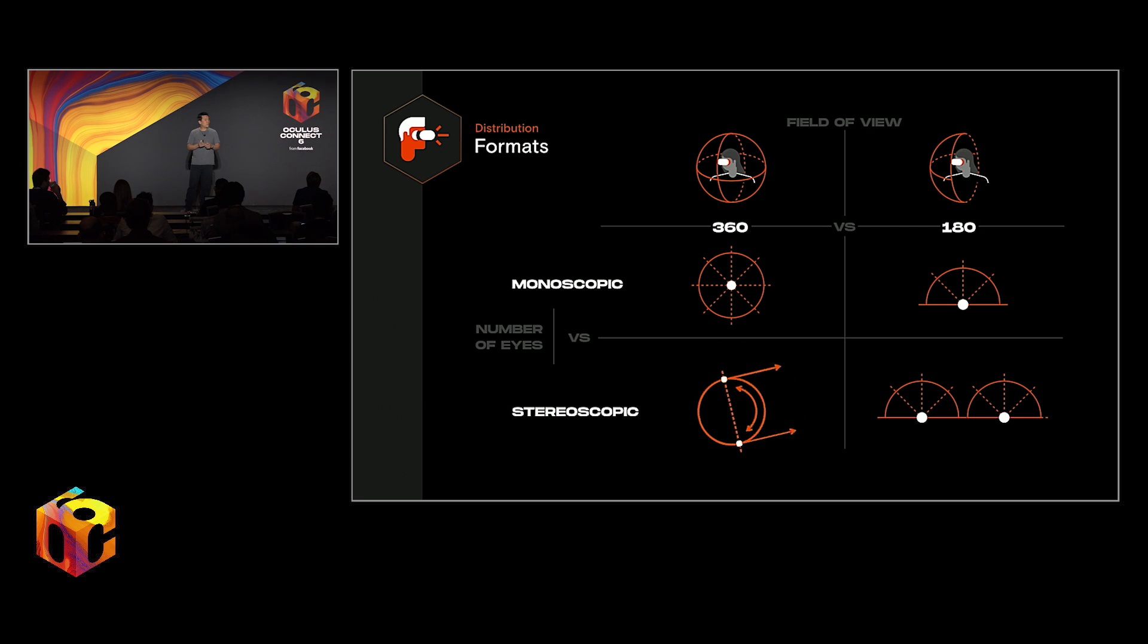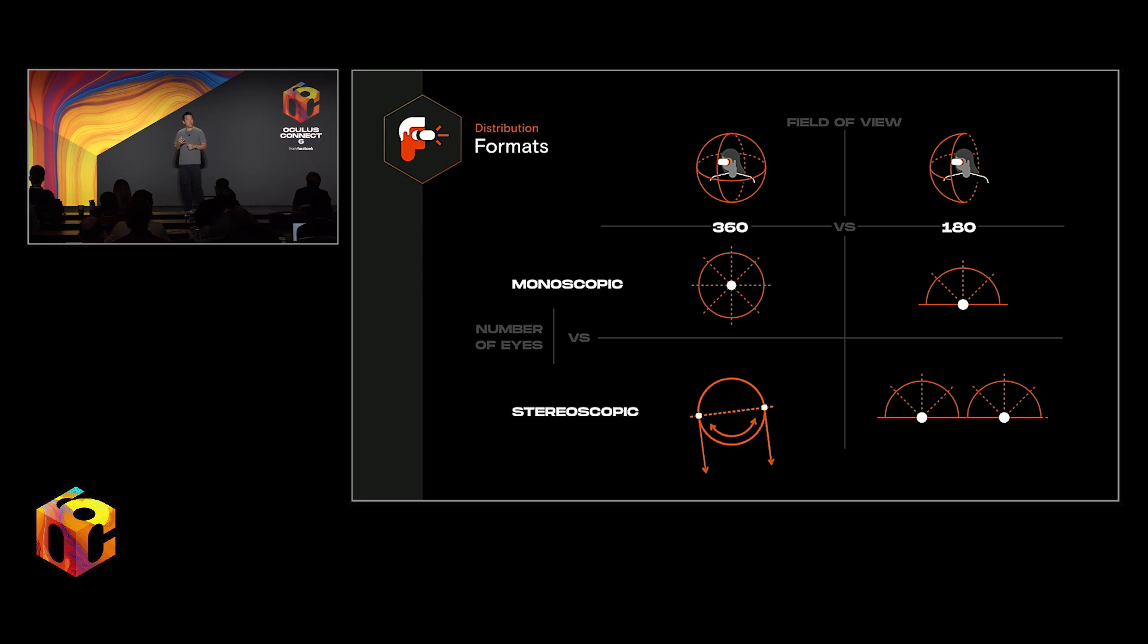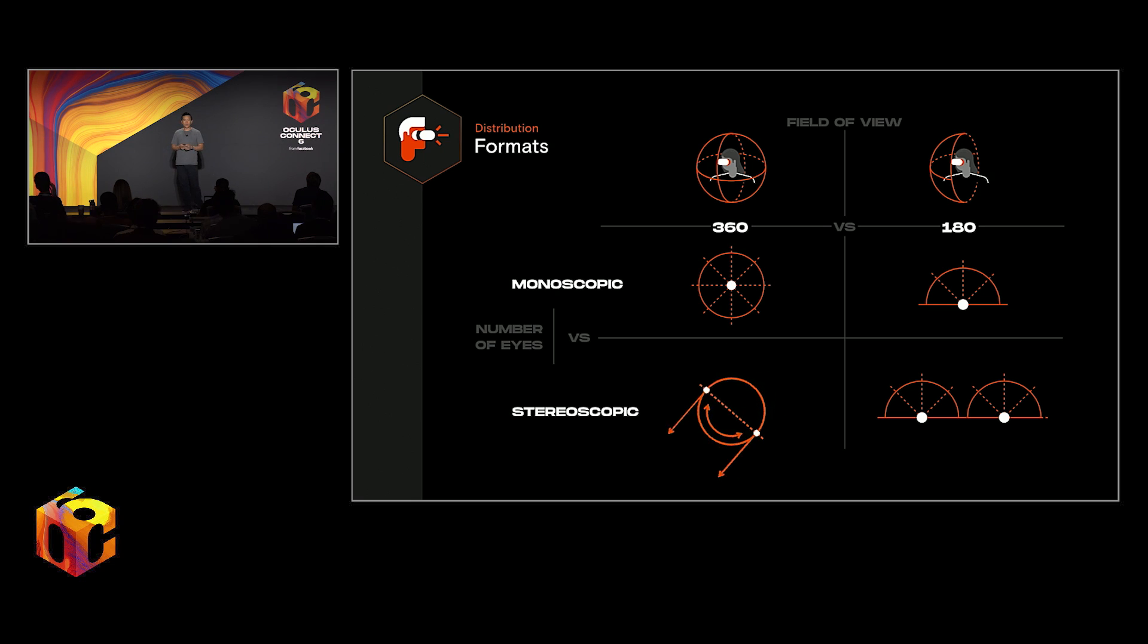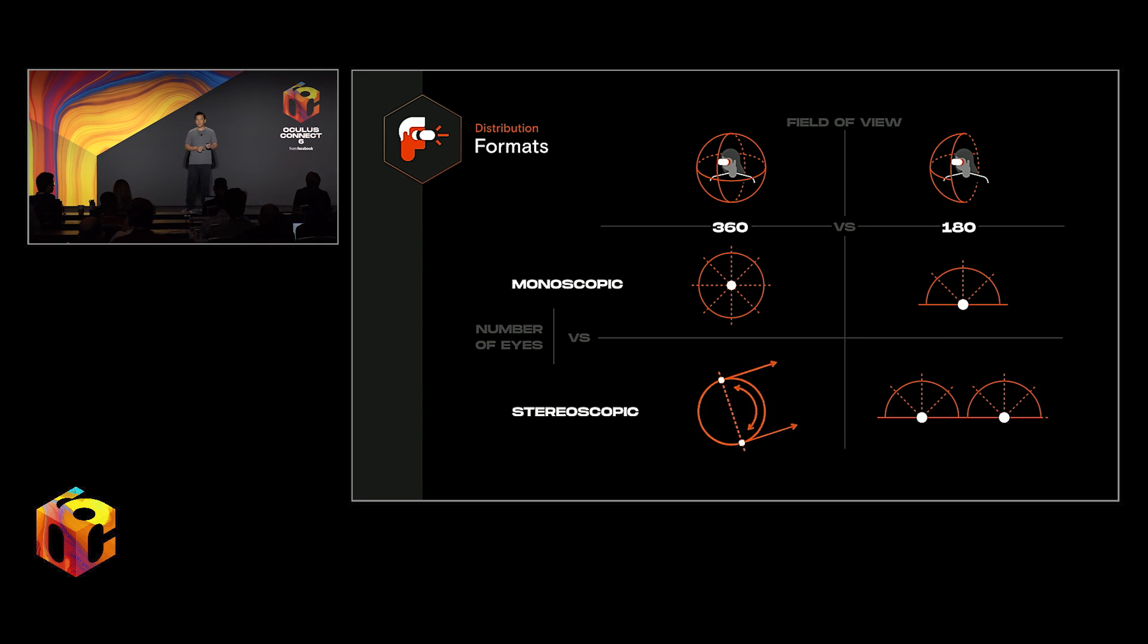And we've seen this in things like 3D photos for Facebook. And also, we're seeing exploratory pushes into volumetric video, interactivity, and user agency. And we're not going to talk about those things in this session, but they are worth paying attention to as we go forward.